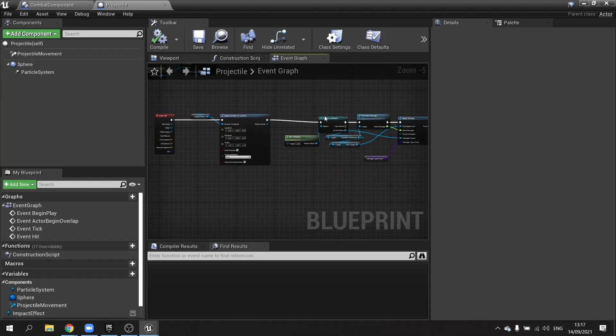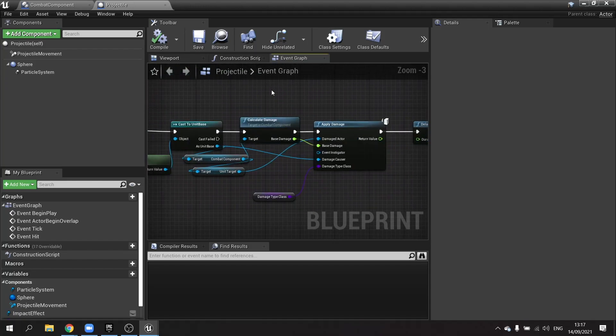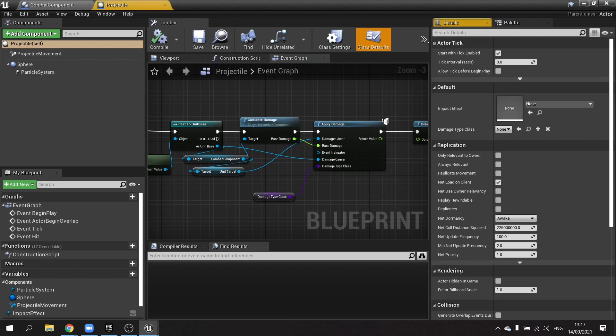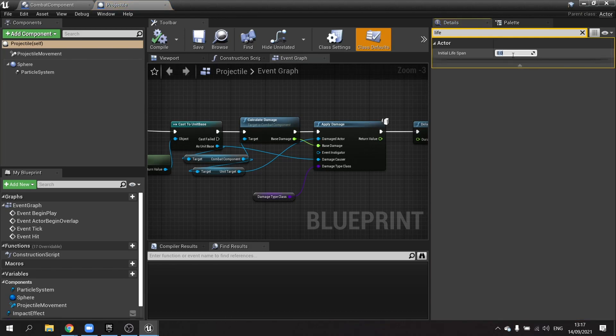One more thing — in class defaults I'm going to set the lifespan to three seconds. So if the projectile misses the target and keeps going, it will destroy itself after three seconds regardless.